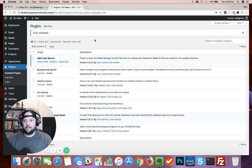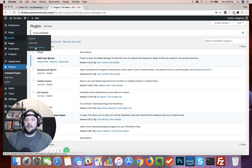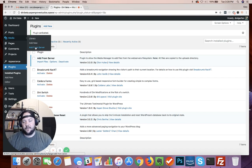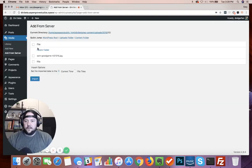All right, and after you install and activate you're going to come over here to your media tab and you'll see that you have this new item that says Add From Server. So let's click on that.